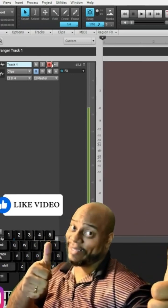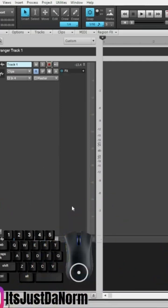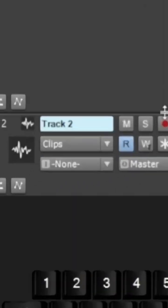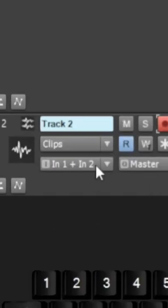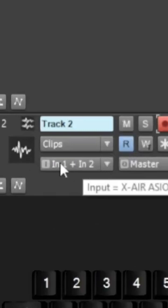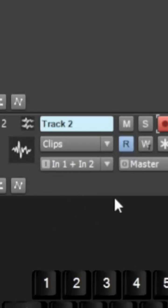Now the cool thing about it is if I didn't want to set it up that way, as soon as I press record, notice it's automatically going to set the input for me.